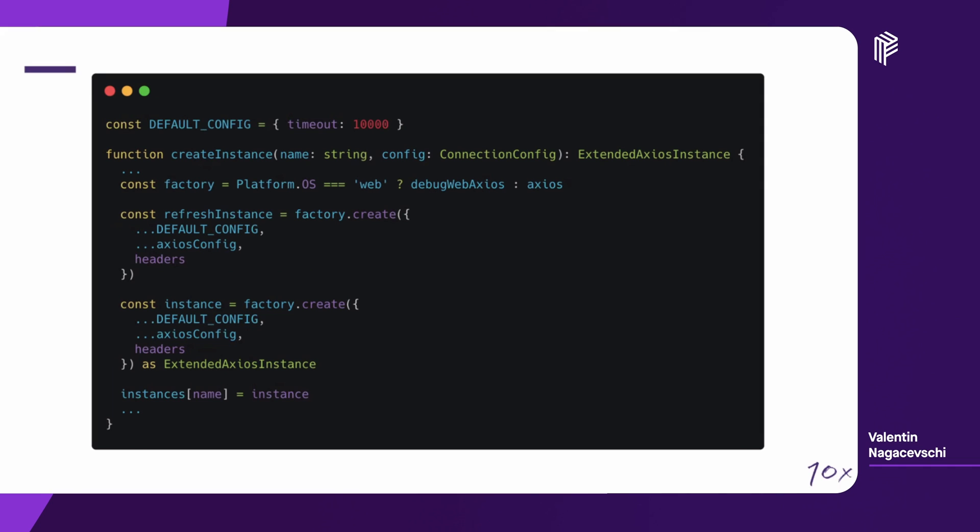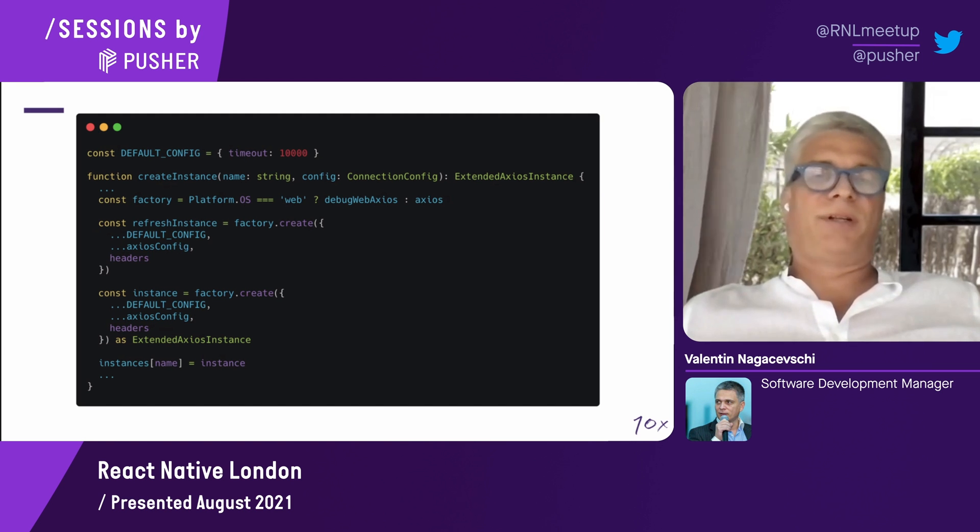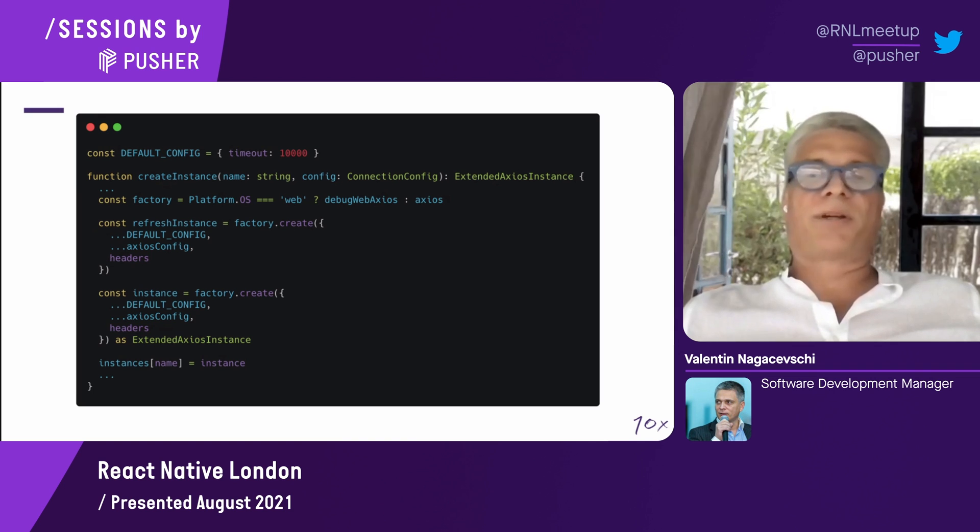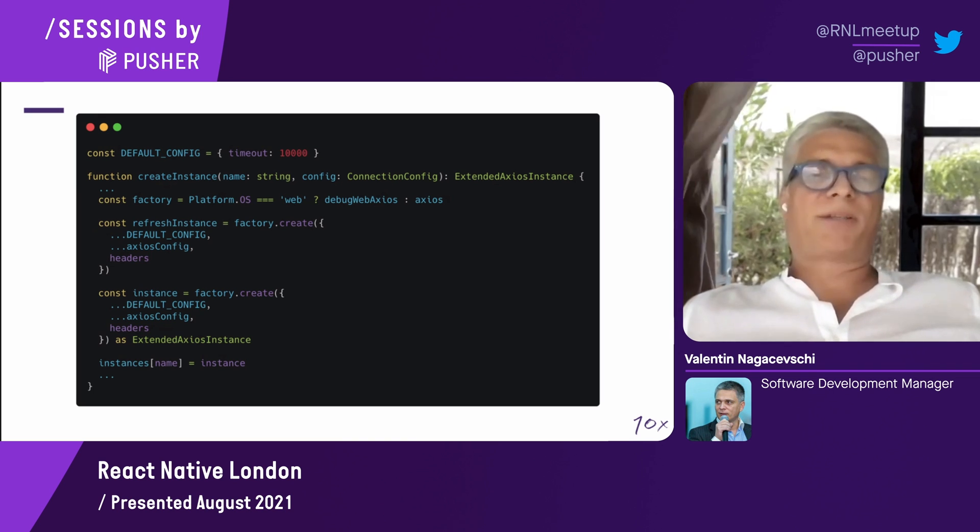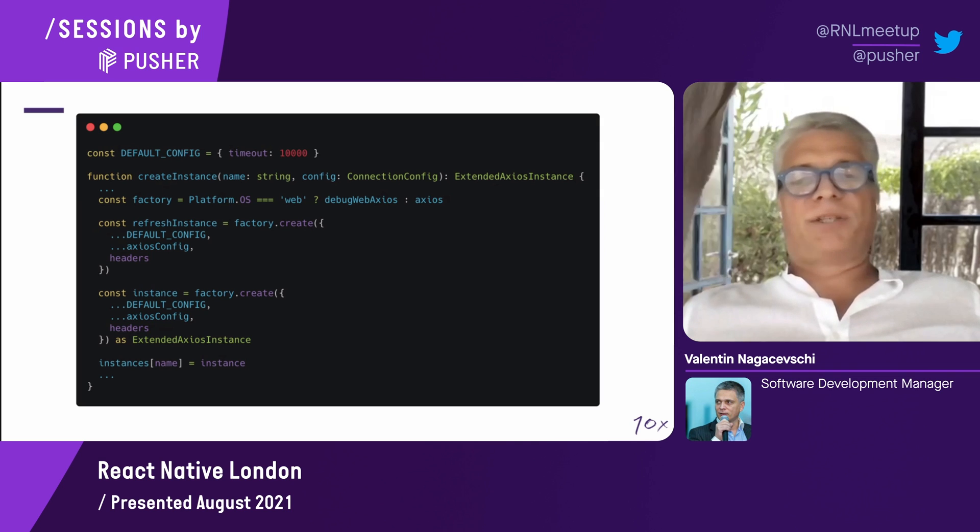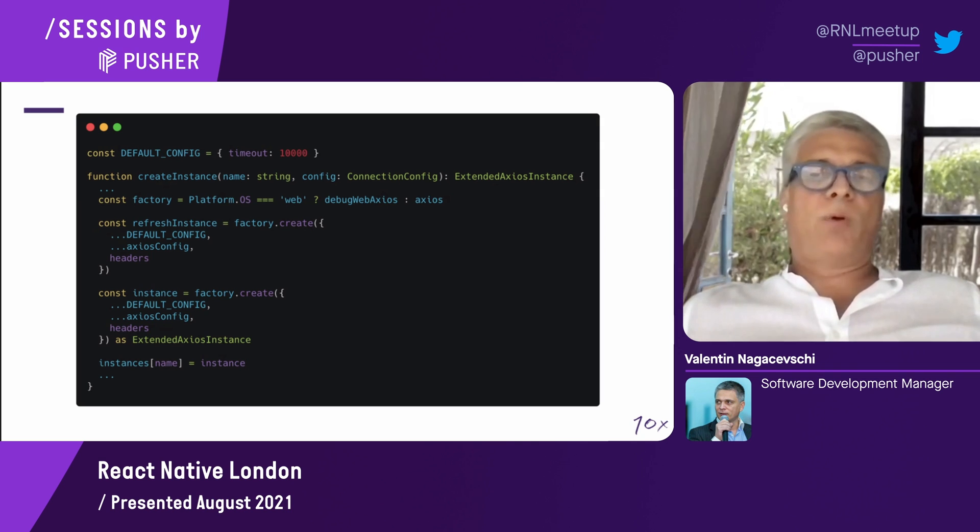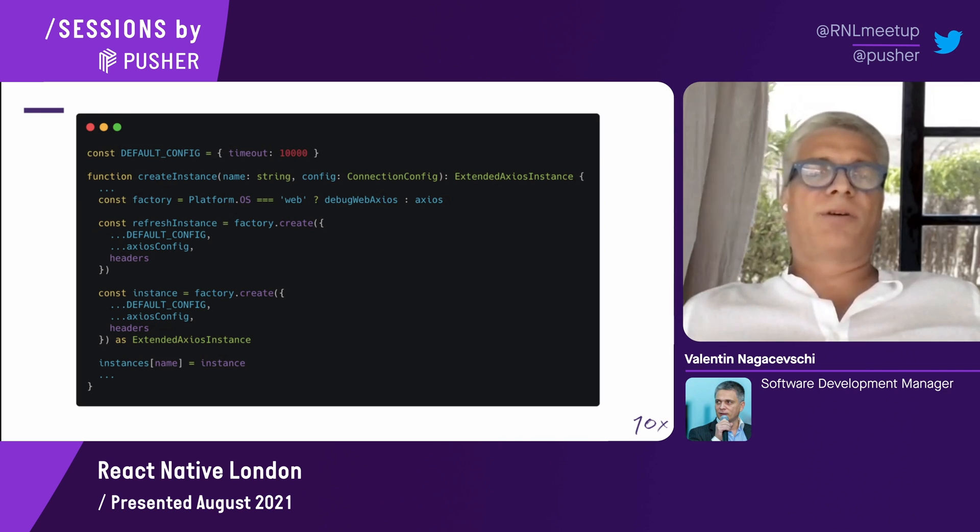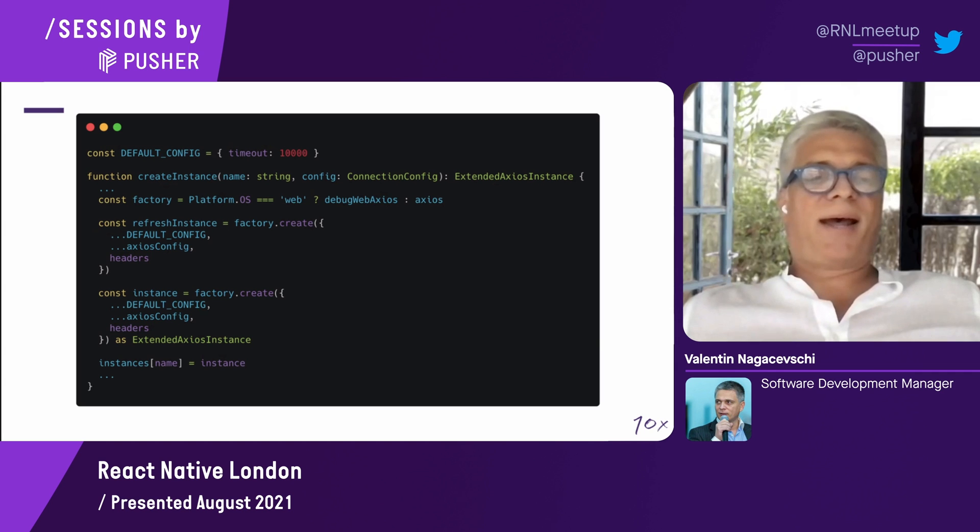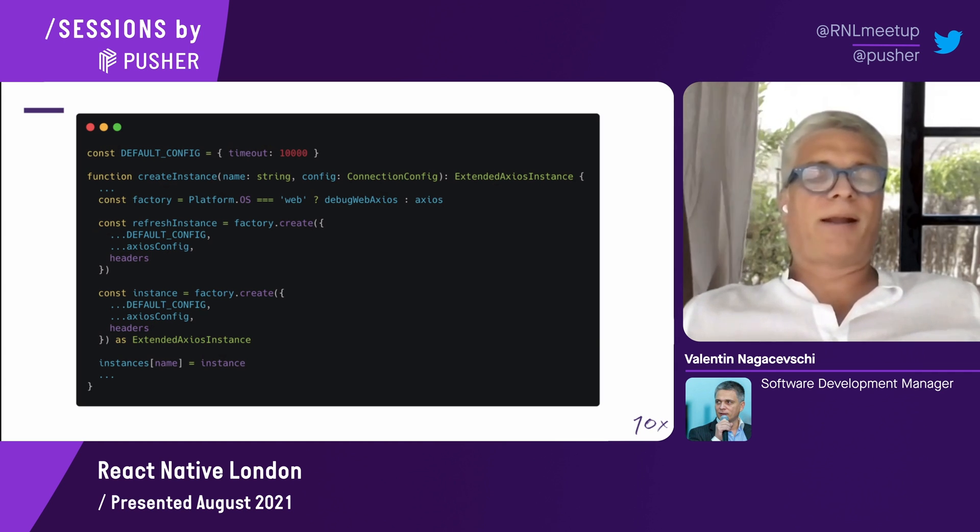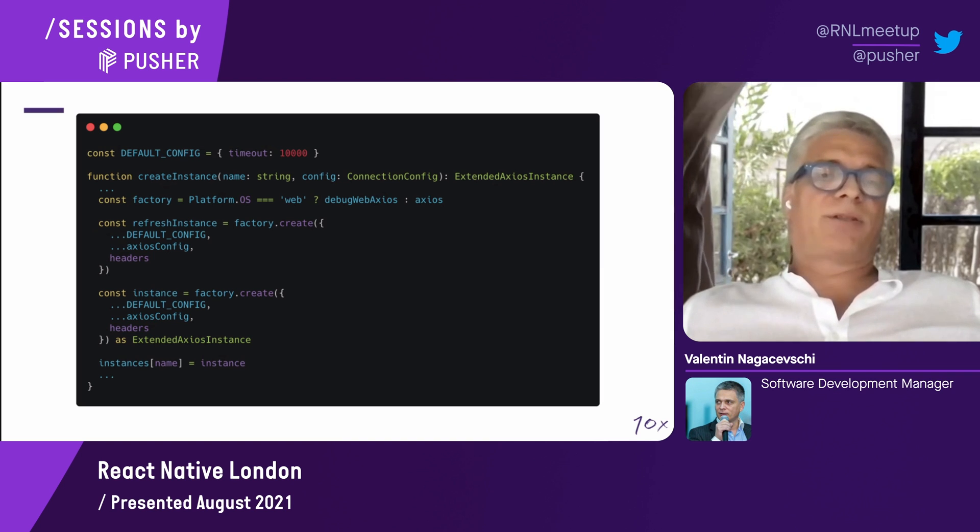Once we have the headers, we're going to use the factory to create the actual instance. Here, we have an example of using two different factories, the original Axios factory and the debug web Axios. The debug web Axios is here just to illustrate a way to use the Axios factory with a specific or a custom adapter. We're going to have two different instances. One is a refresh instance and one is the instance. The instance is casted to an extended Axios instance because we might need this kind of type later on.